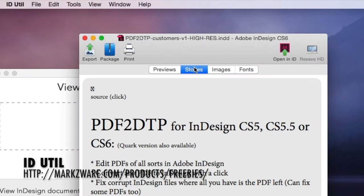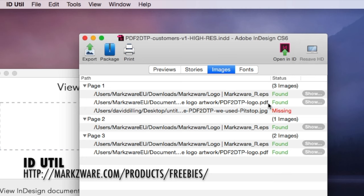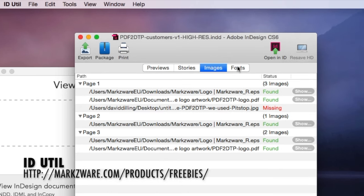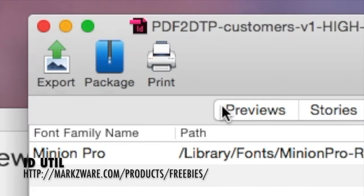You can see the stylized stories. You can see the images used or missing. Very handy. Like a little mini flight check. And the fonts. And if we go now, up top here, to Package,